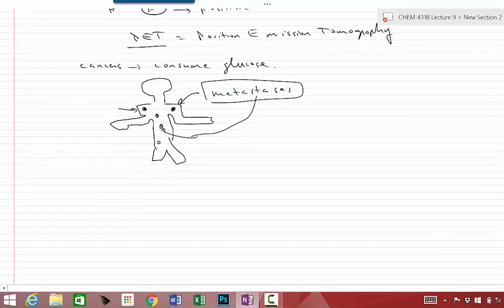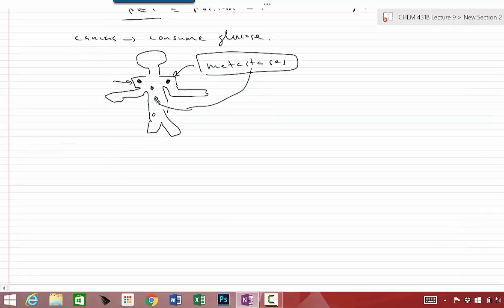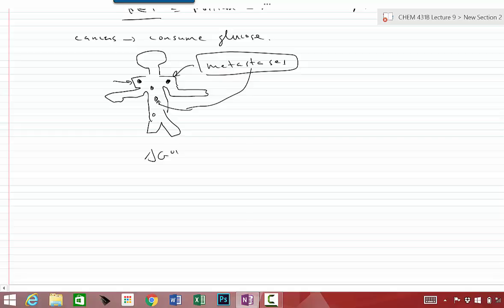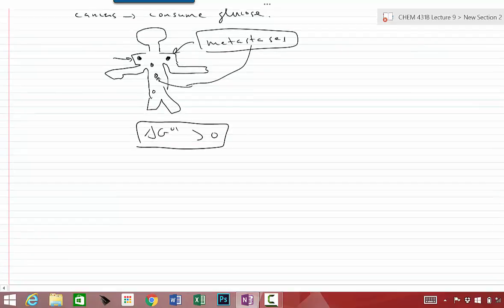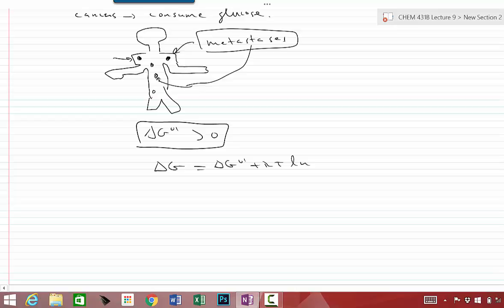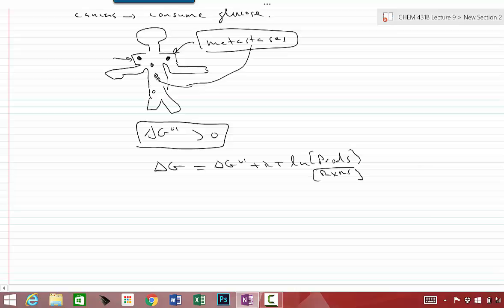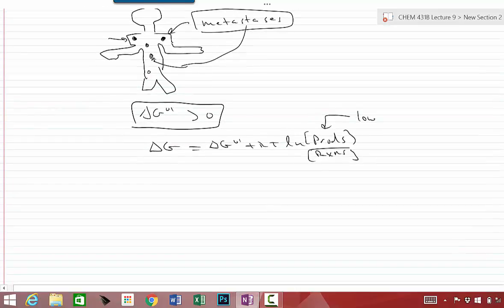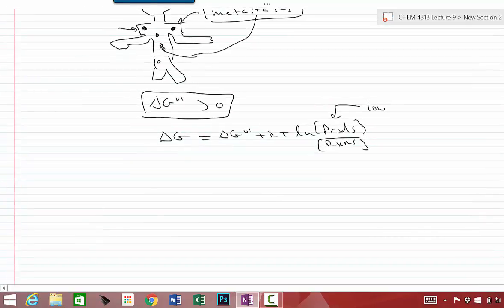The other thing I wanted to talk about was this concept of some of the delta Gs under standard conditions are actually greater than zero for a few steps in glycolysis. And that's bad news because that's thermodynamically not favorable. But I want you to recall, again, that the overall delta G is a combination of delta G under standard conditions plus RT times the natural log of the products over reactants. And as long as we can keep this low, in other words, we remove those products, we can actually drive a reaction forward.